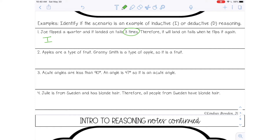Now let's talk about if that's true or not. That won't necessarily always be true. Just because you landed on tails three different times, the chance of landing on tails again is still a one out of two chance because there are two sides to a normal balanced coin. So that's not necessarily true.